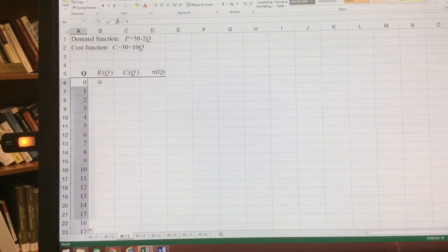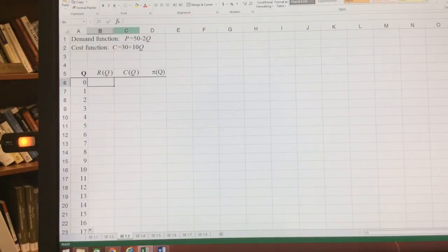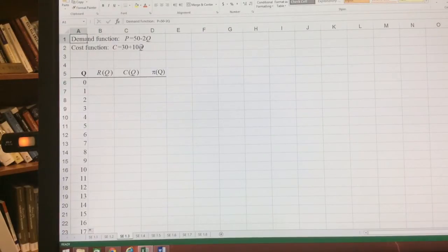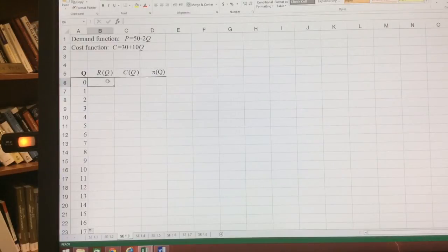And then we're going to look at total revenue. So again, total revenue is P times Q. What we're given in the information is our demand function. Our demand function is 50 minus 2Q. So our total revenue is P times Q.